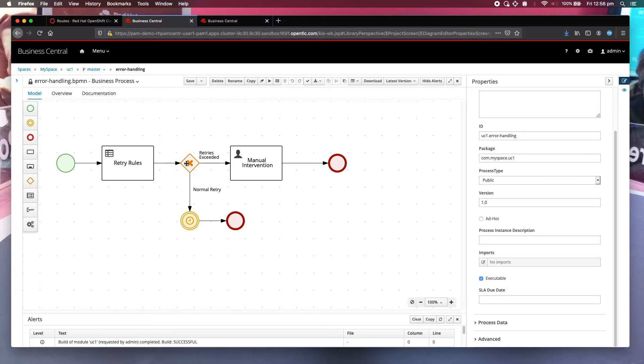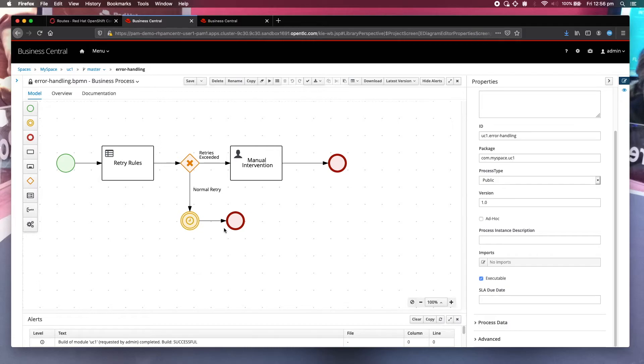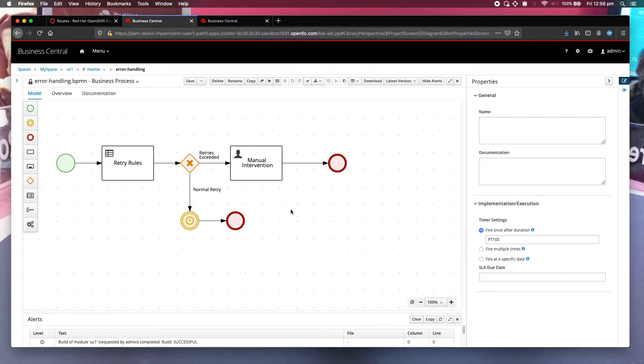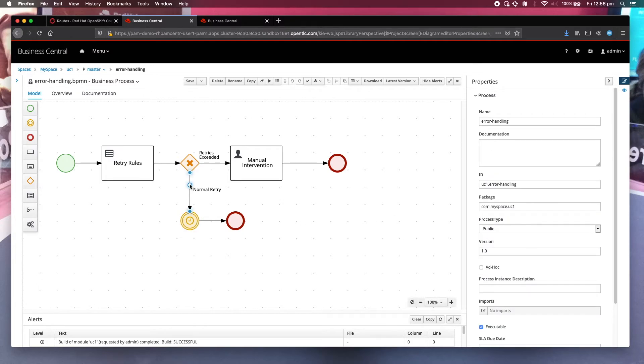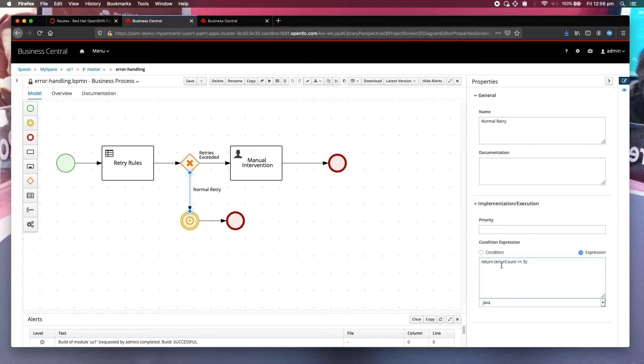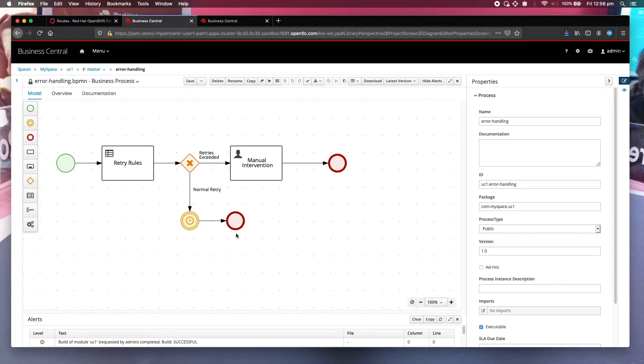And then the next thing it comes to is this decision. Under normal situation, it will just wait for five seconds and then terminate. On termination, I have configured it to retry that particular failed service call. The timer setting is 10 seconds. So how do I determine whether it's a normal retry or it has exceeded the number of retries? Here all I'm doing is examining that process variable error count, whether it's smaller or equal to three. If it is, then it goes through this path. Otherwise, it goes to this particular retry exceeded path.